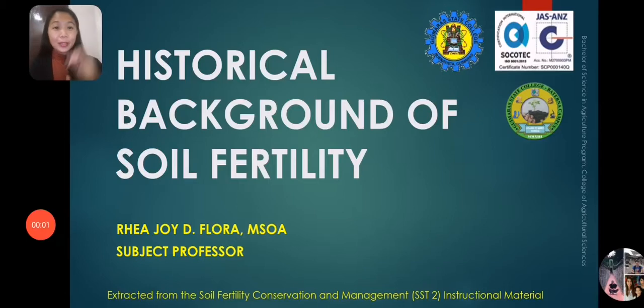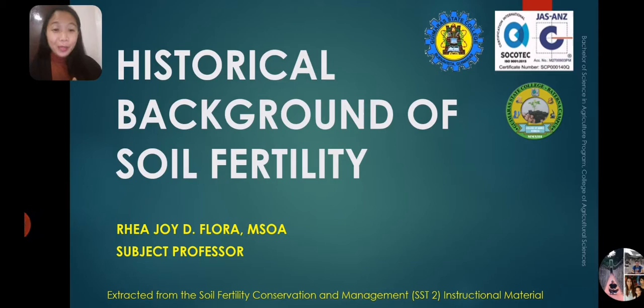Hello, dear students. It's me again, your subject professor, Professor Ray Joy Discalcindora, your professor for Soil Fertility Conservation and Management, or SST2.